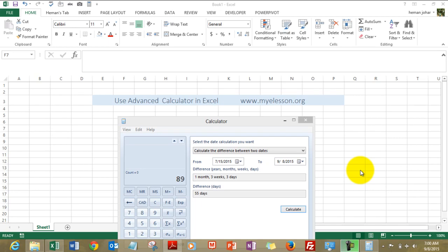Hello everybody and welcome to my E-Lesson. I am your guru and in this video I will tell you how to use an advanced calculator in Excel.